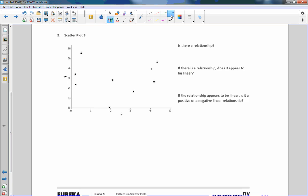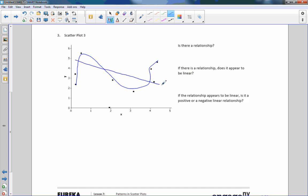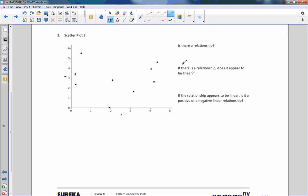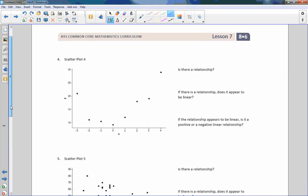Number three — is there a relationship here? This kind of just looks willy-nilly. It's not really a straight line. I can't really find a straight line that would represent all of those points. So is there a relationship? I would say no. And since I'd say no, I don't need to answer the next two questions — those do not apply.